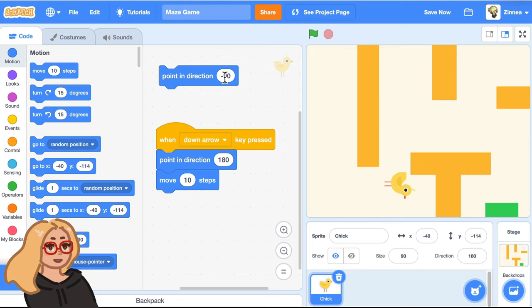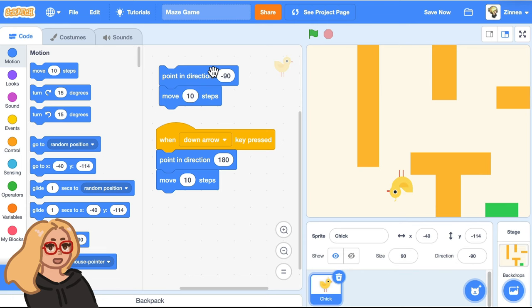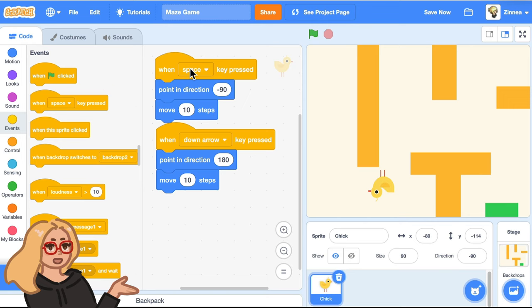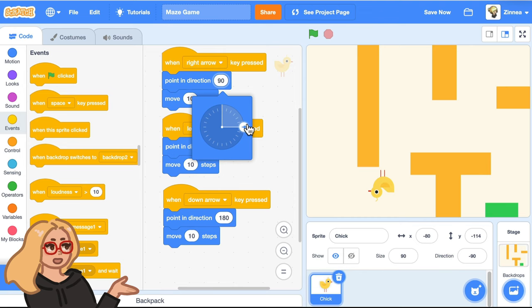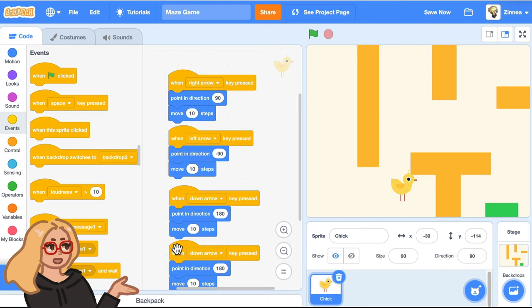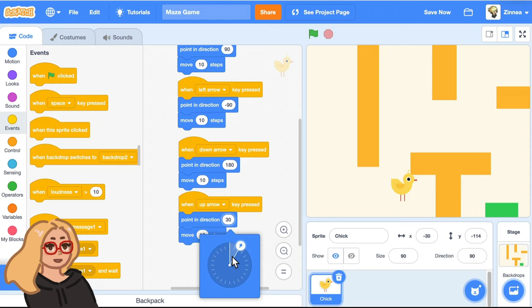It's going upside down, which will look a little silly, but we can fix that later. And have it move 10 steps in that direction. Let's have that happen when we press the left arrow key. So I'll choose left arrow and we can do the same things for the right arrow key. So when the right arrow key is pressed, we'll make it point in direction 90 and move 10 steps. And for the up arrow key, when the up arrow is pressed, we'll have it point in direction zero and move 10 steps that way.